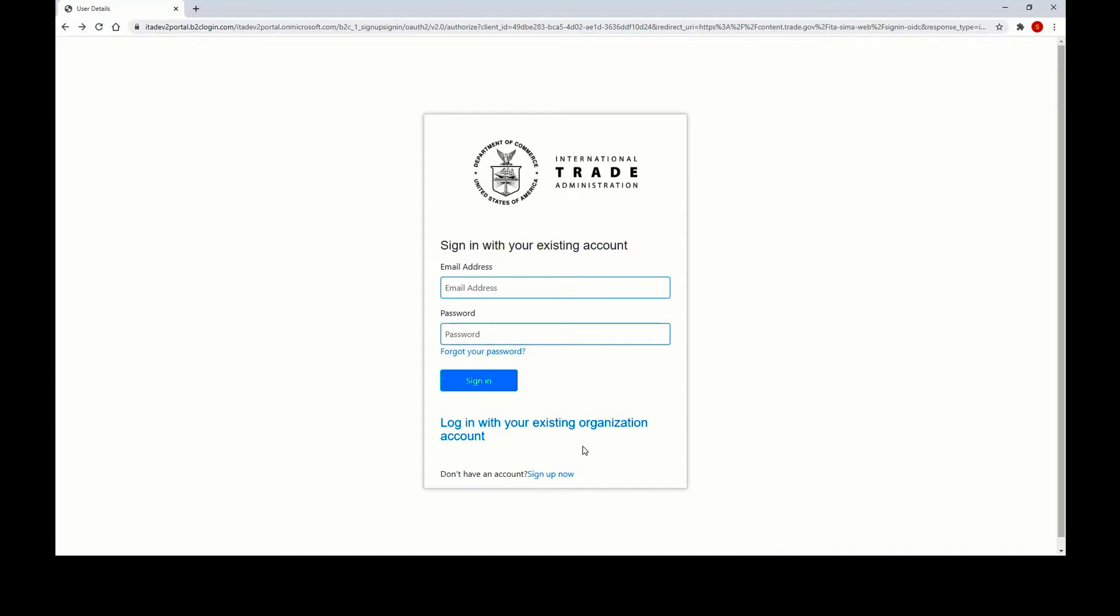For users of our legacy steel import licensing system, you'll need to create a new account on the new system and click sign up now.